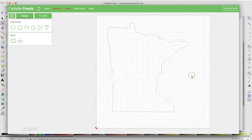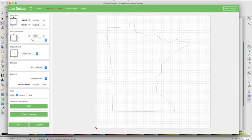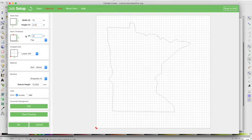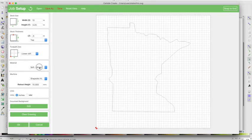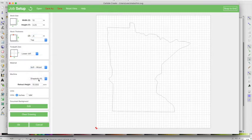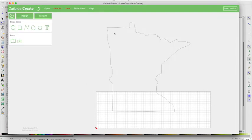So I want to cut this. I've got some scrap wood in the garage from a previous project, some cedar. It's about 10 inches wide, I think it's about 3.25 inches tall, and it's about a half inch thick. My zero, I like to start in the lower left, soft wood, it's cedar, I have an XL, inches, so I'll say OK.